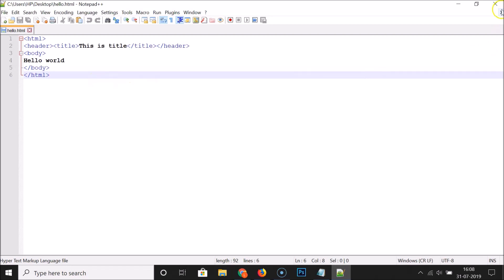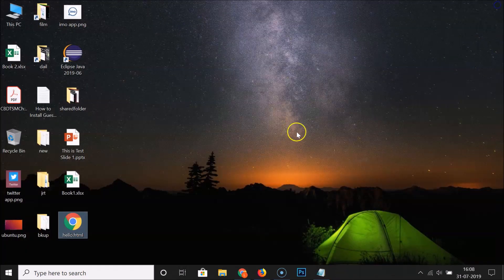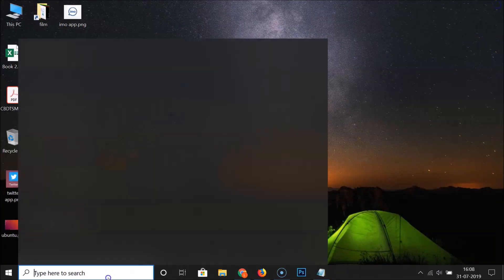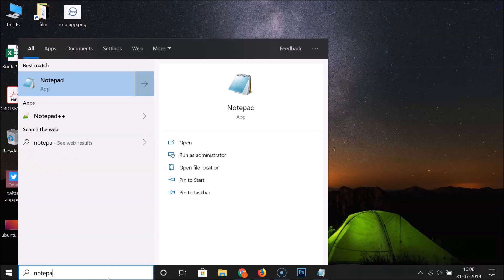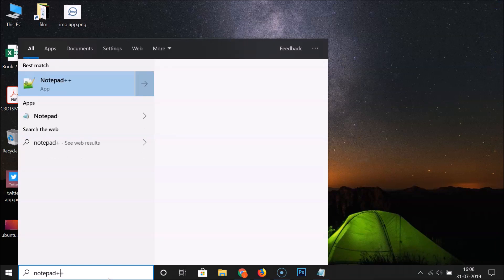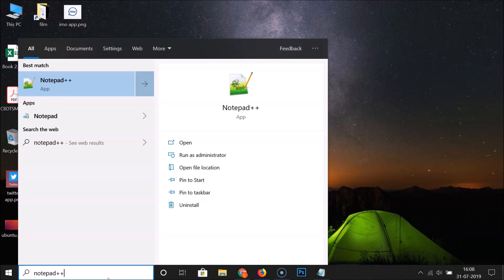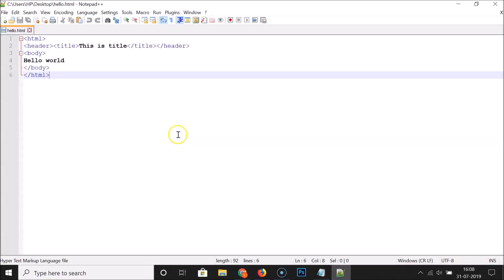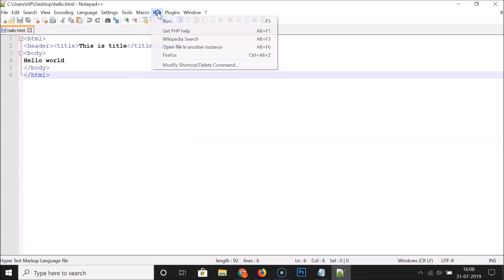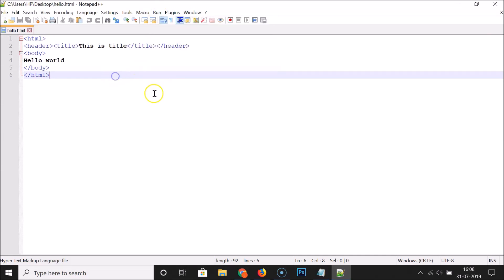If I close Notepad++ and reopen it, you can see that the Firefox entry is still there in the Run menu — so it's working fine and persists after restart.